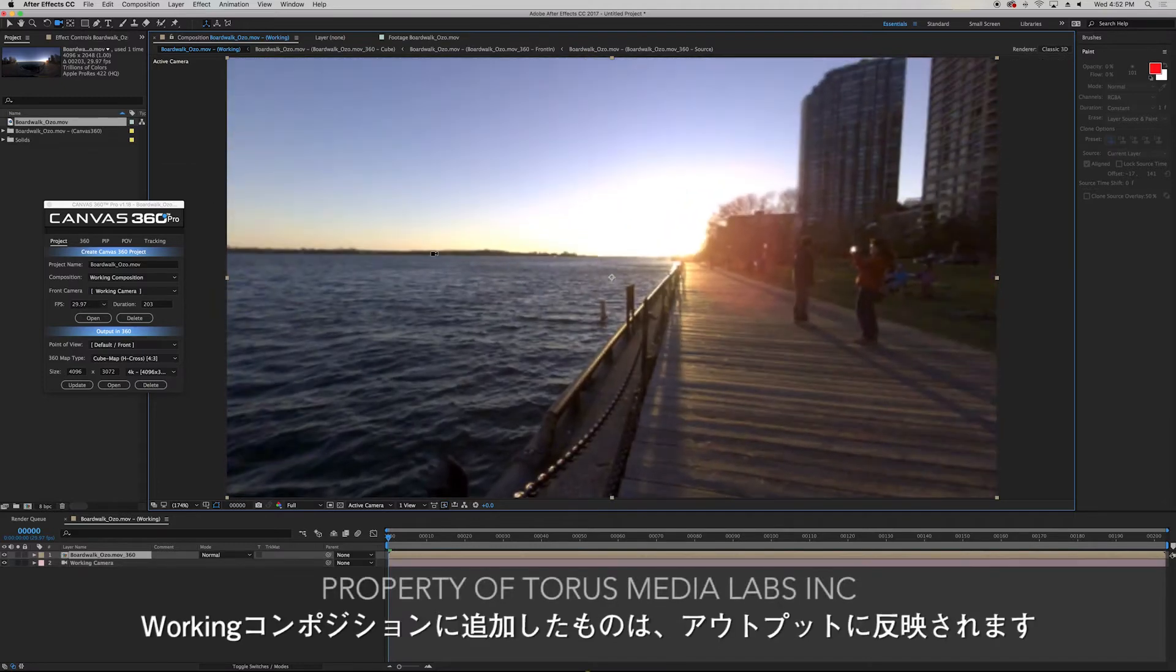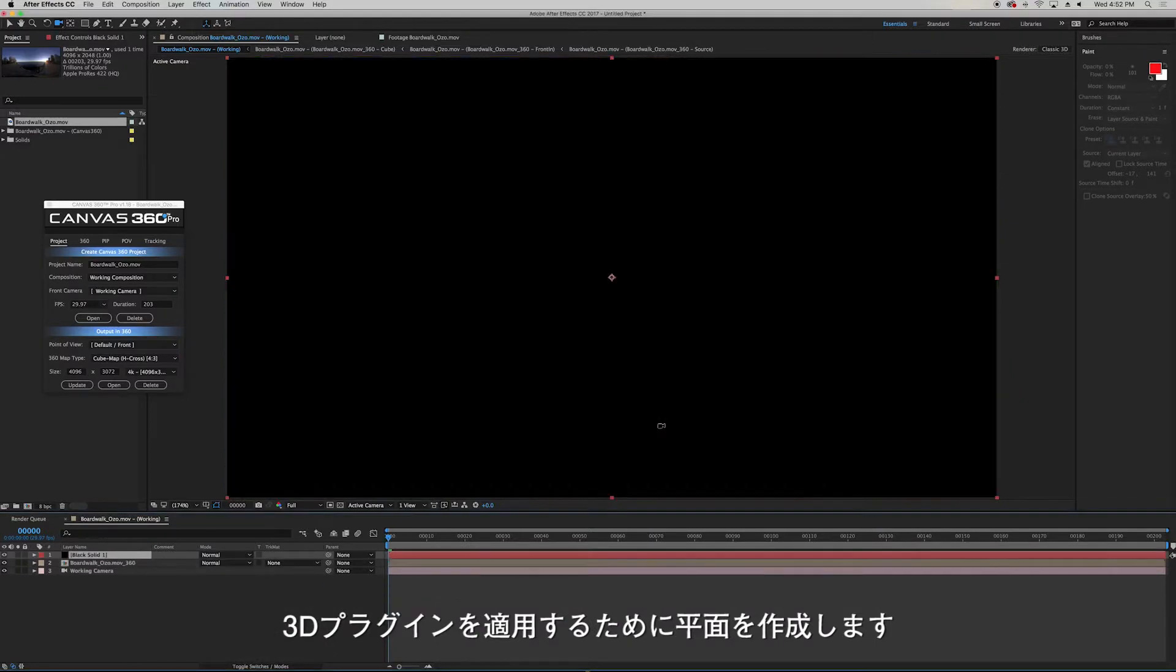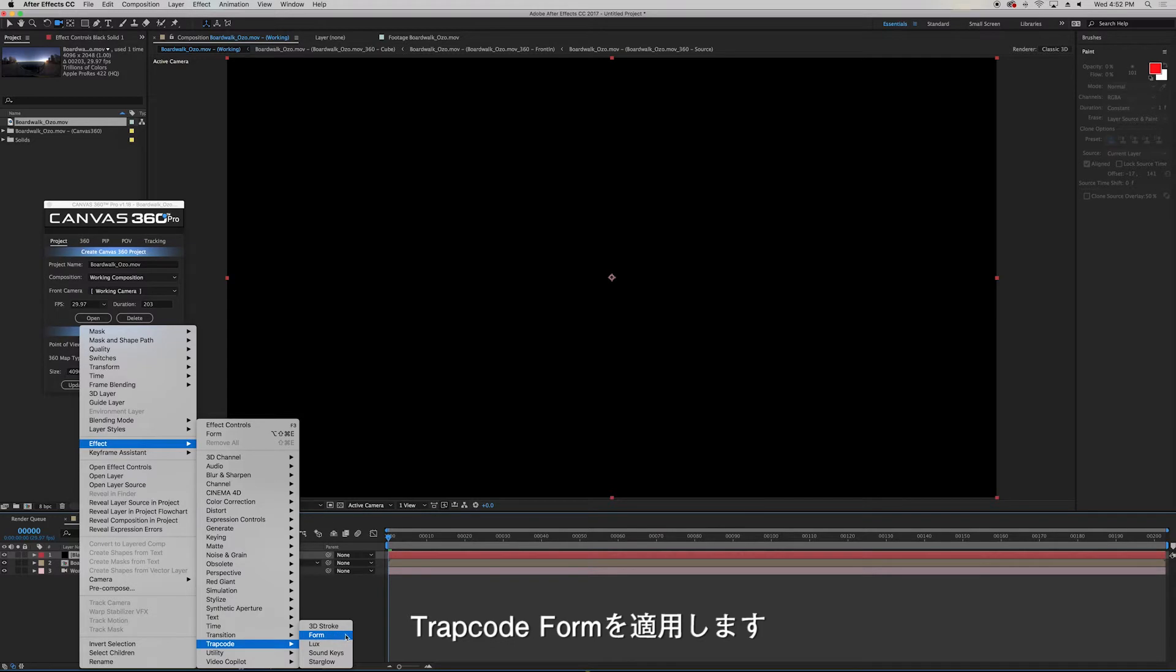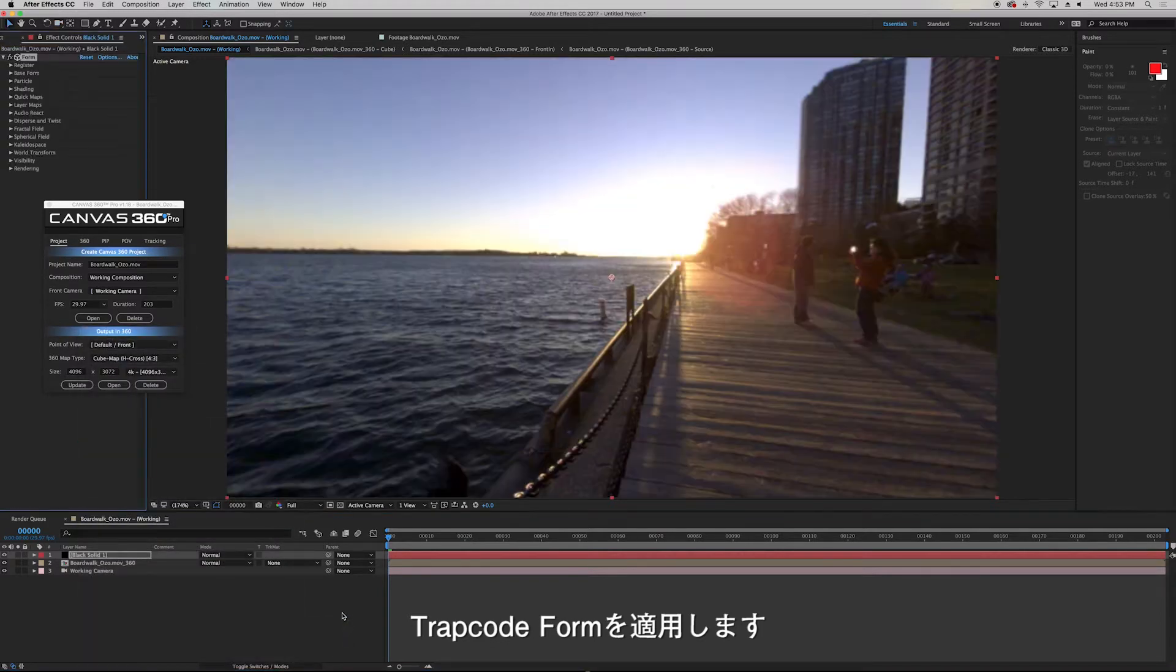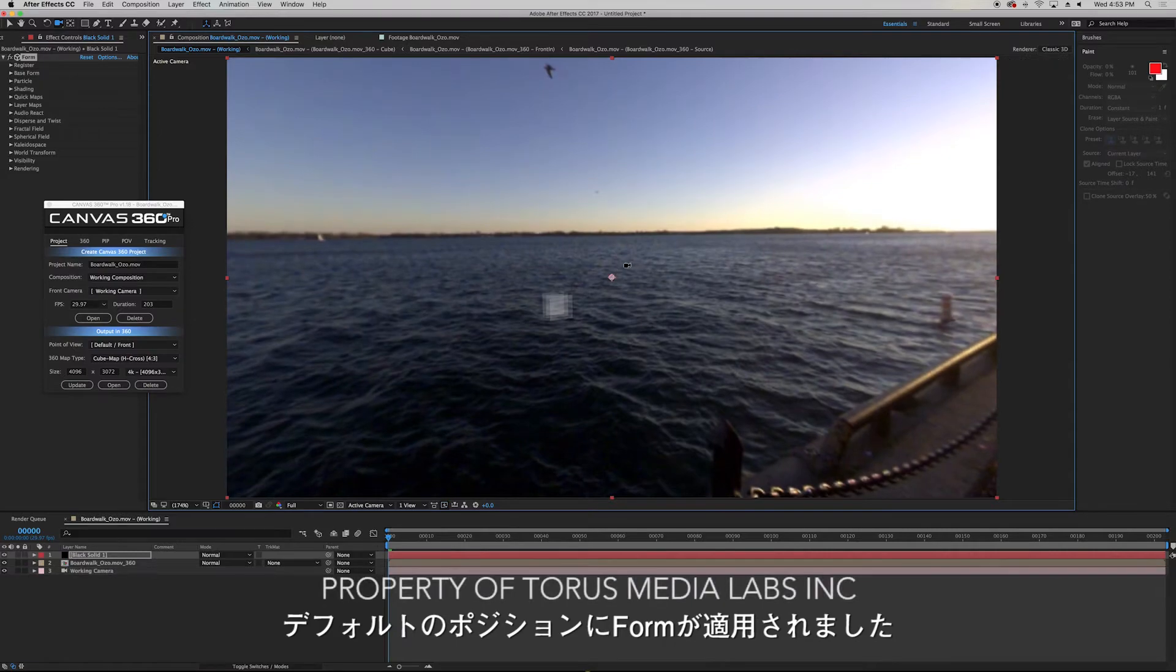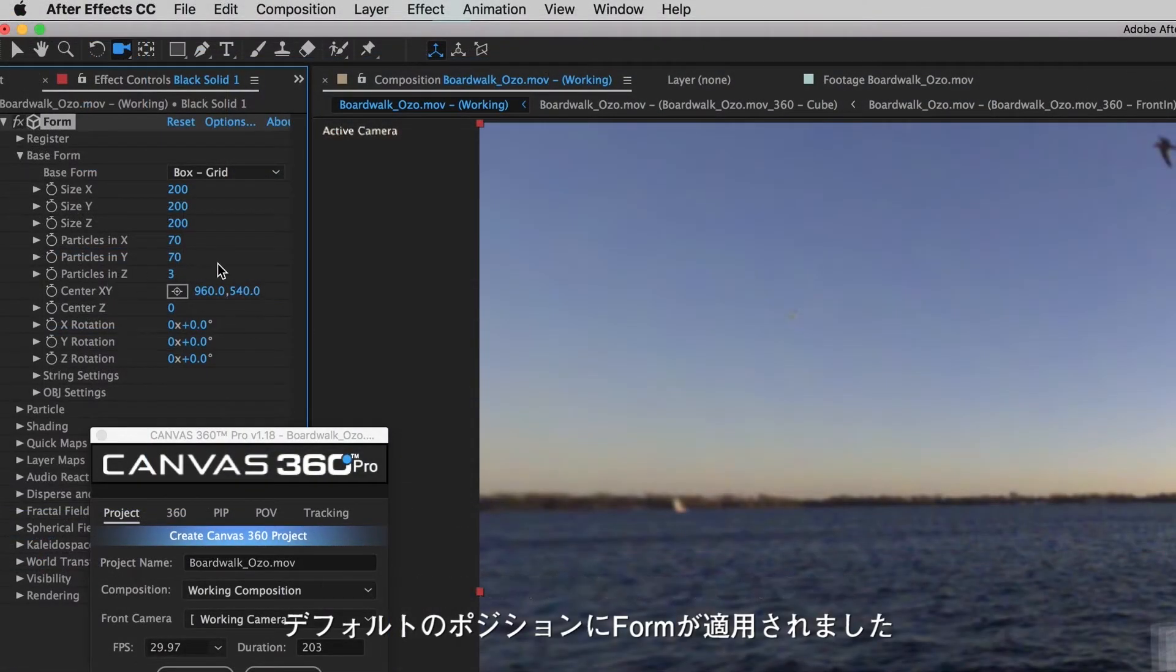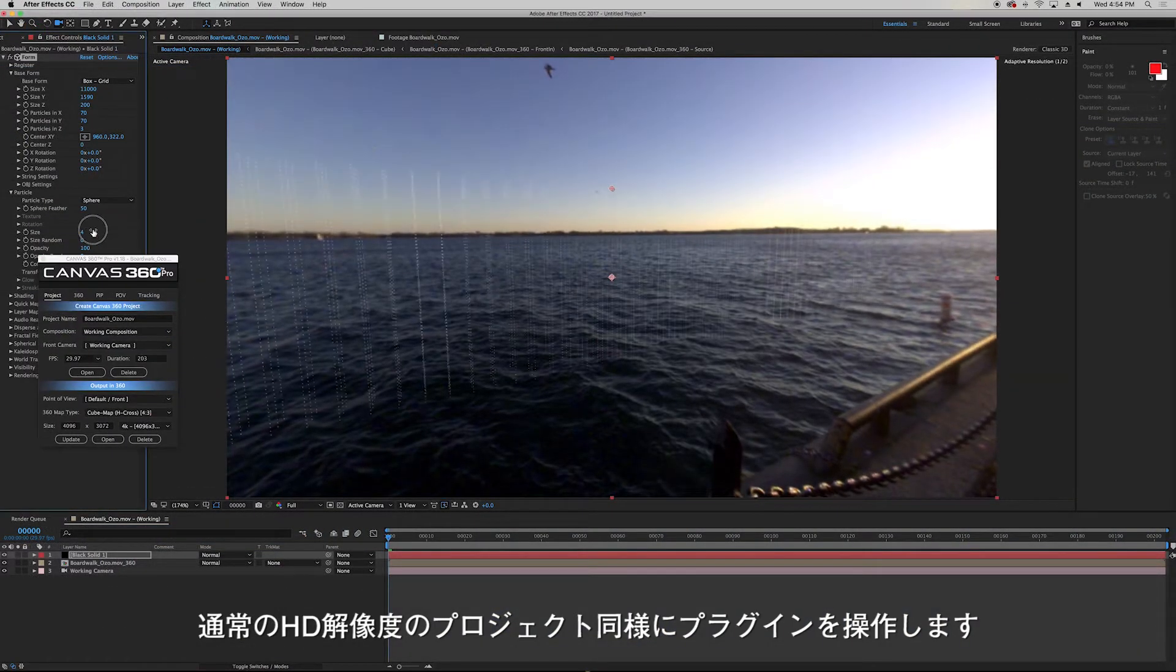Anything we add in our working composition will appear in our 360 output. So I'll first create a solid to add my 3D plugins. And I'll add Trapcode's Form. We can see that Form has been added to our scene at the default 3D position inside the plugin. So we can manipulate these settings just as we normally would.